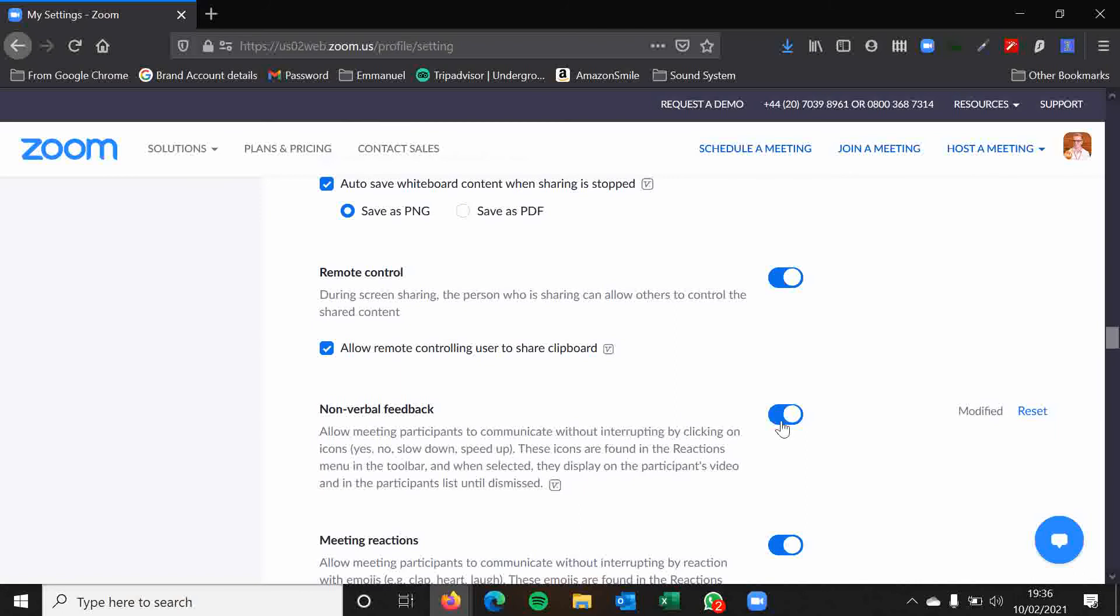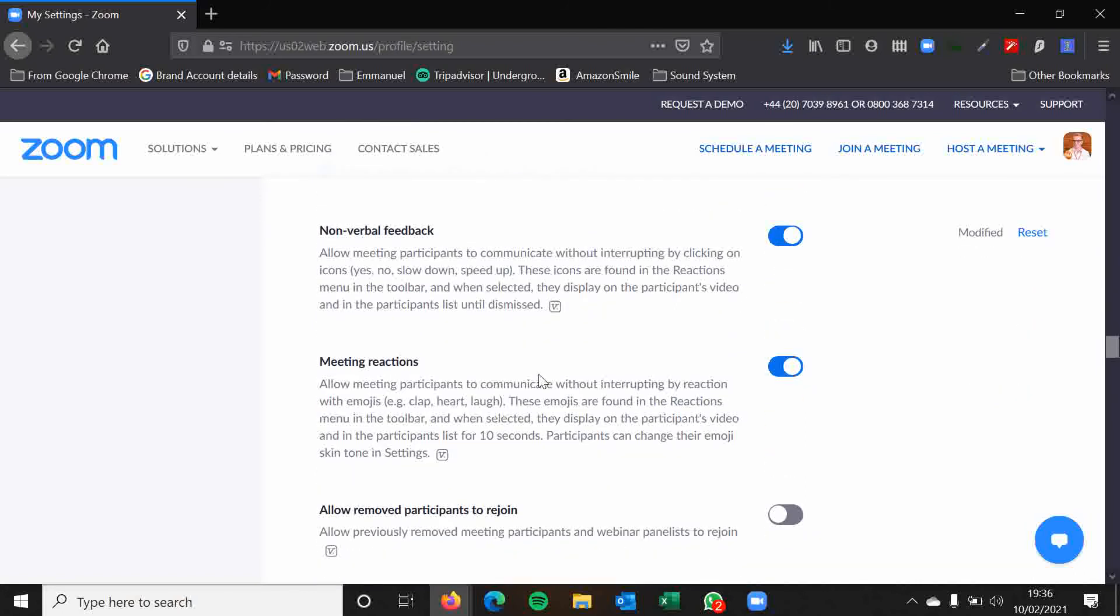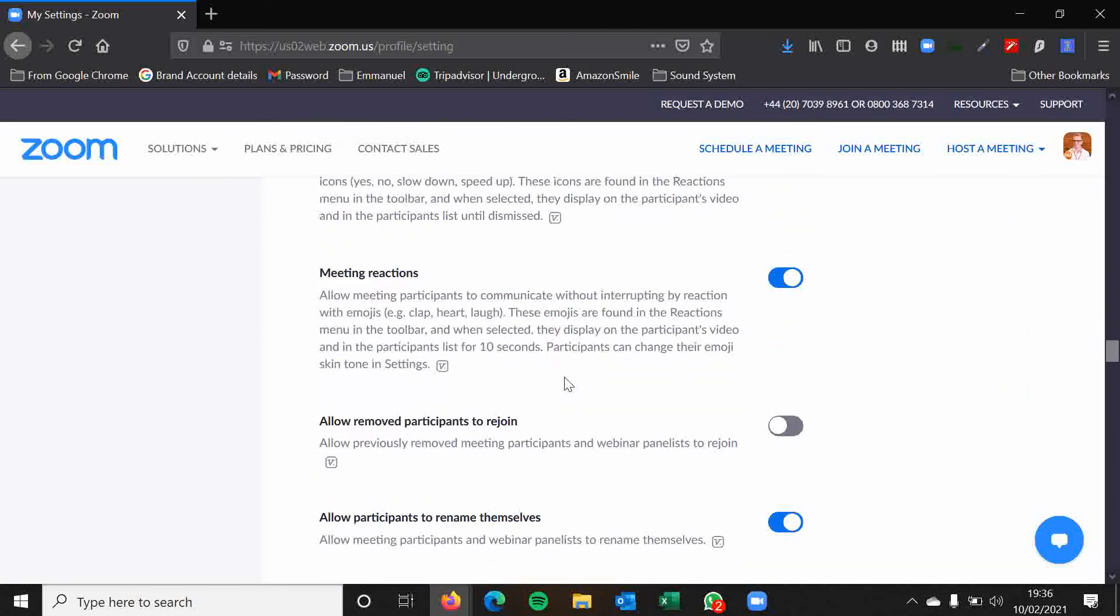Non-verbal feedback. Always have this enabled folks. This is a good thing to have. Same with meeting reactions.